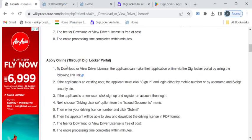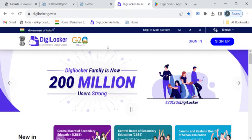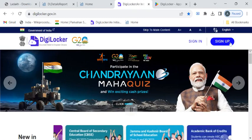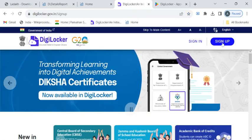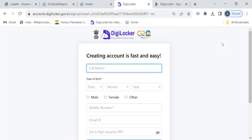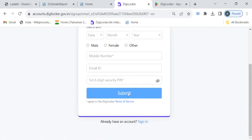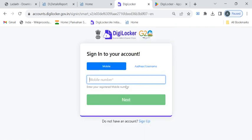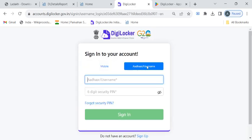The second way to download or view your license is through the DigiLocker portal. To create an account you have to click on the sign up button, enter all the necessary details and click on the submit button. If you already have an account you can click on the sign in option and enter your mobile number or other credentials to sign in.